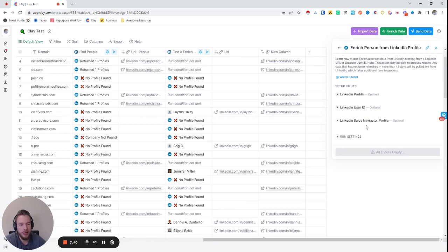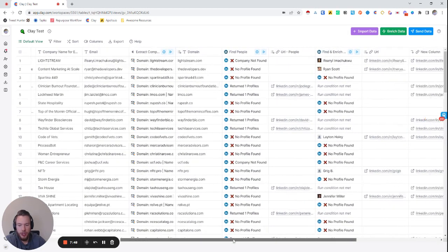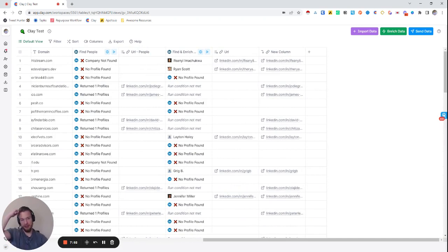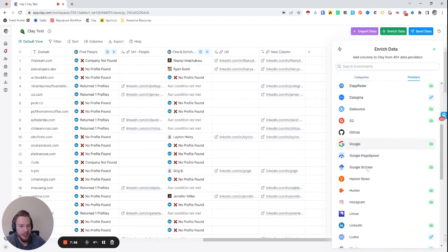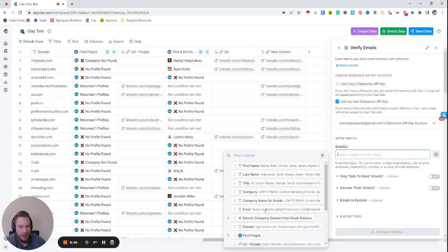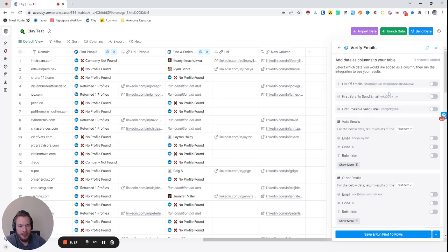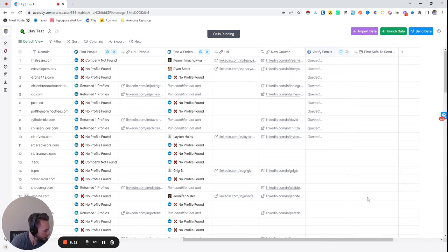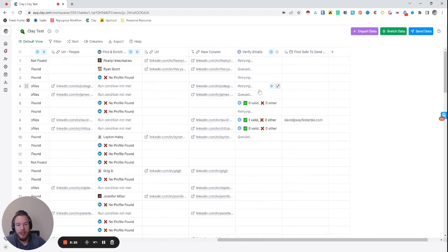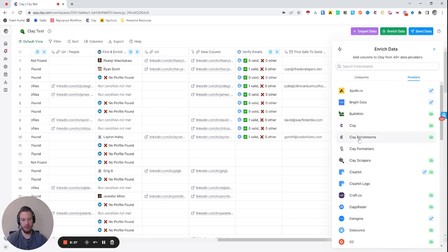Next, since we got these emails from a data source, we're going to clean them, and if we don't find a valid email we'll attempt to find a new one. We'll go to Providers, go to Debounce, and hit Verify Emails. We map the emails into the email section. I only send to valid emails, so I'll turn on Safe to Send Email, hit Run, take the first Safe to Send Email, and map that to the column. Now it's running all of these emails, and when we find one it comes into this column.